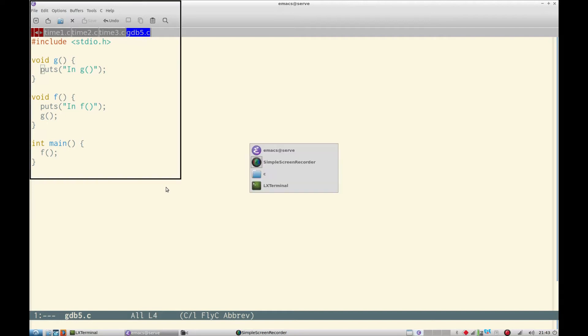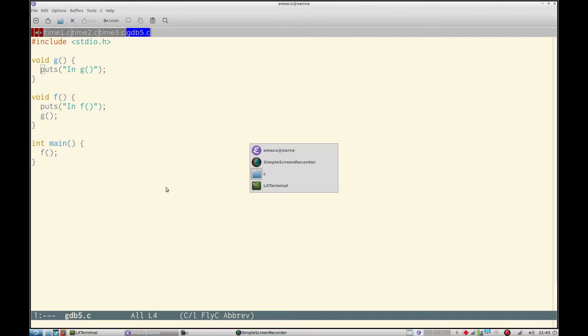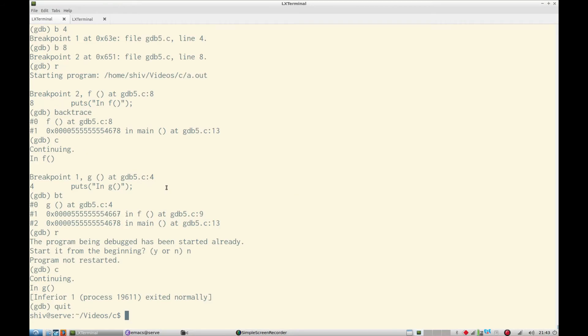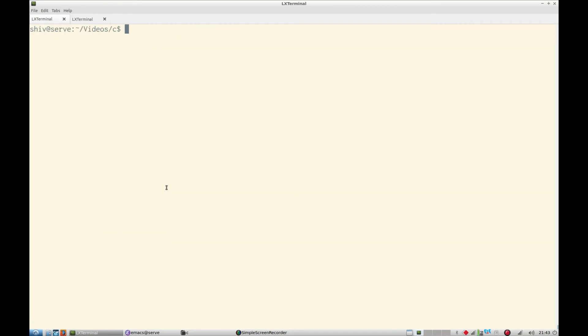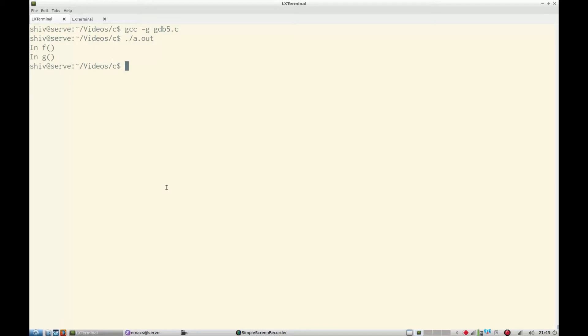So now we go and debug this program. We compile the program gdb5.c and then we simply run this to verify that it is working.